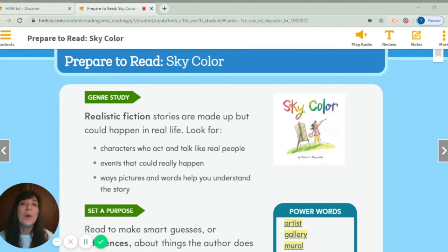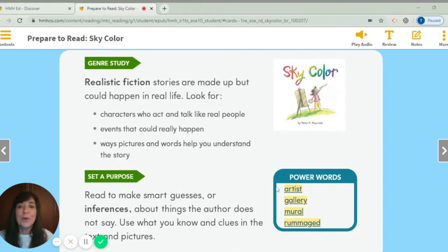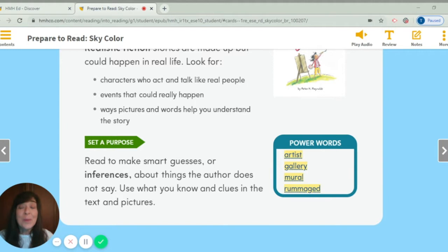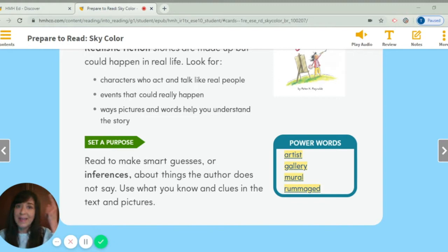Let's set our purpose for today. We're going to read to make smart guesses — what's called inferences — about things the author does not say in the story. You have to make an inference with the clues in the story and clues you know in your head. Use what you know, use those clues in the text and in the pictures.